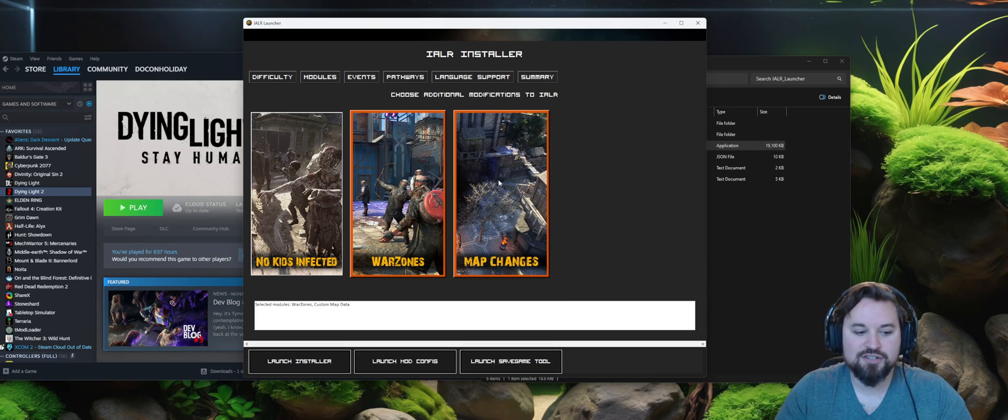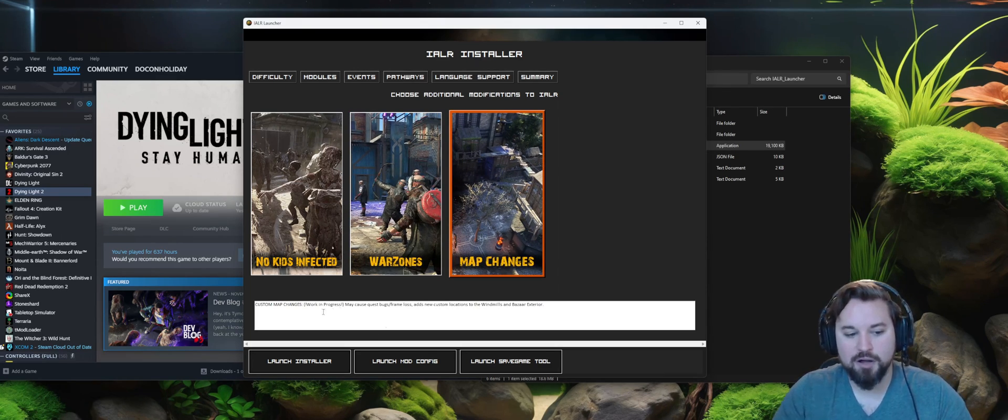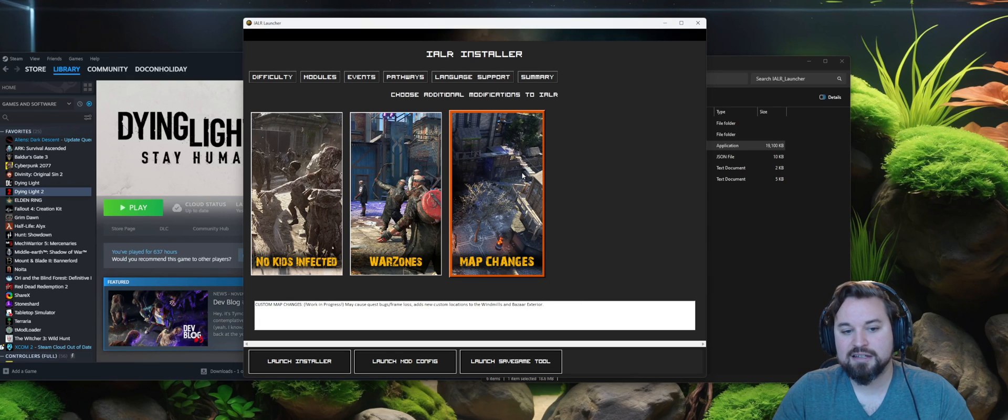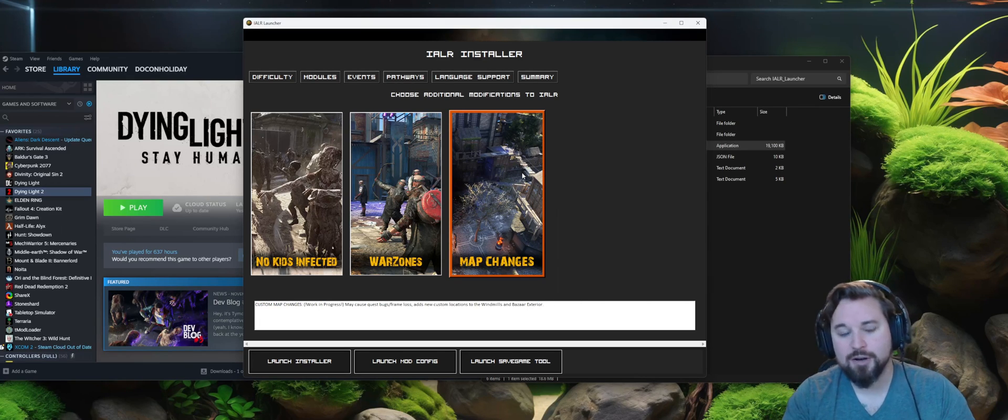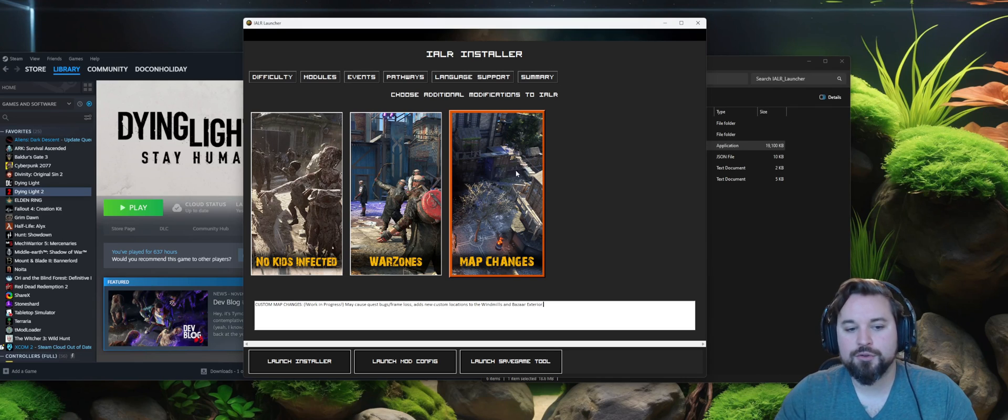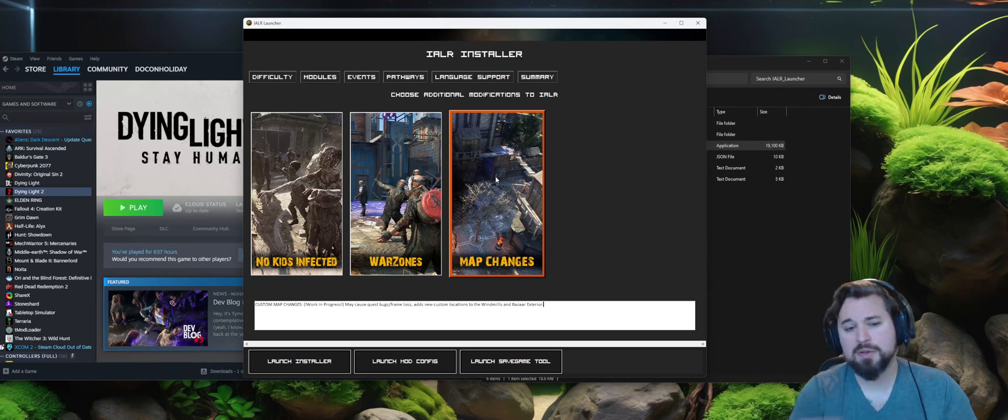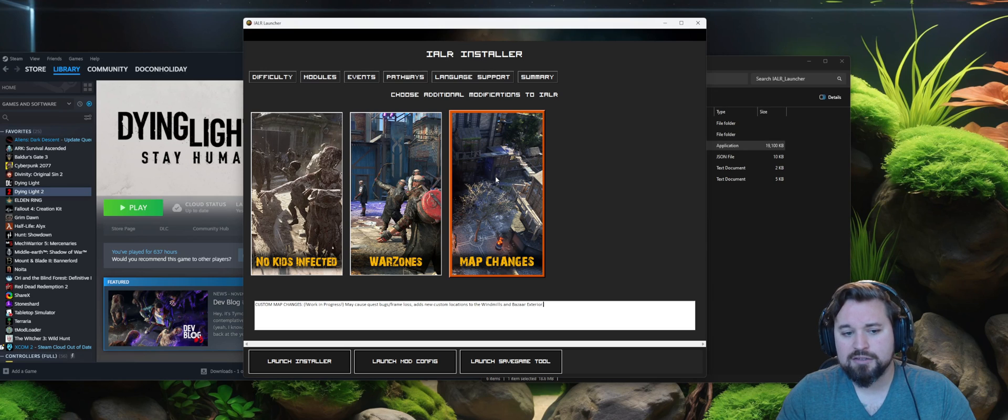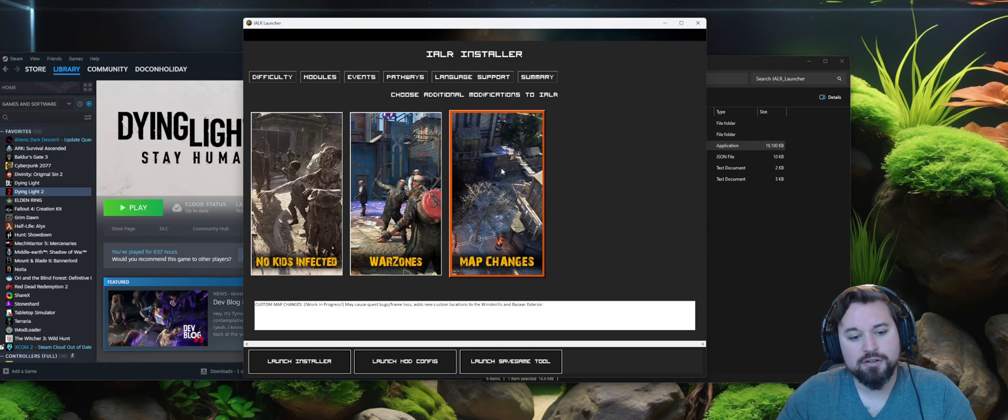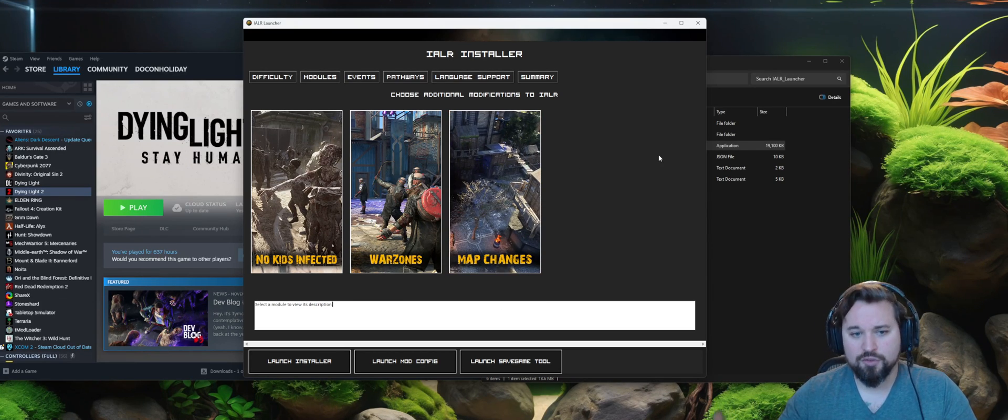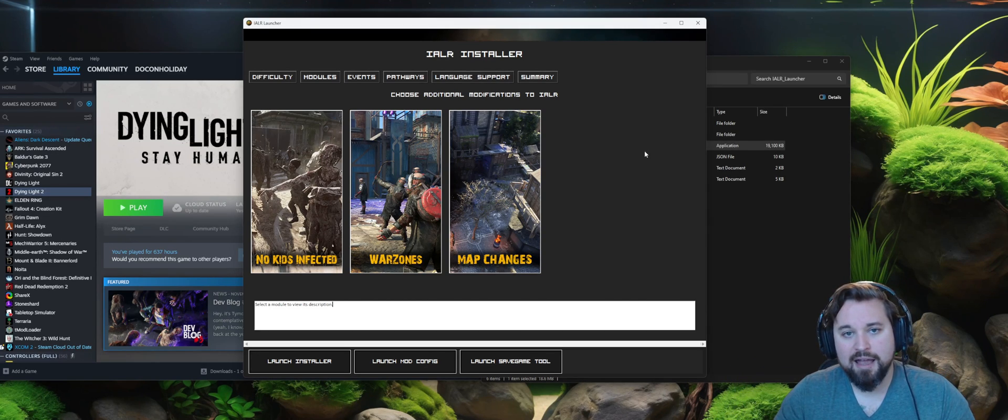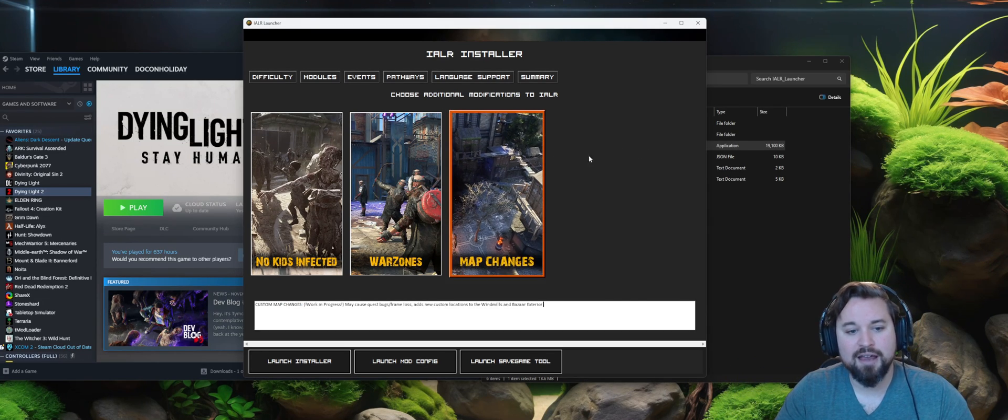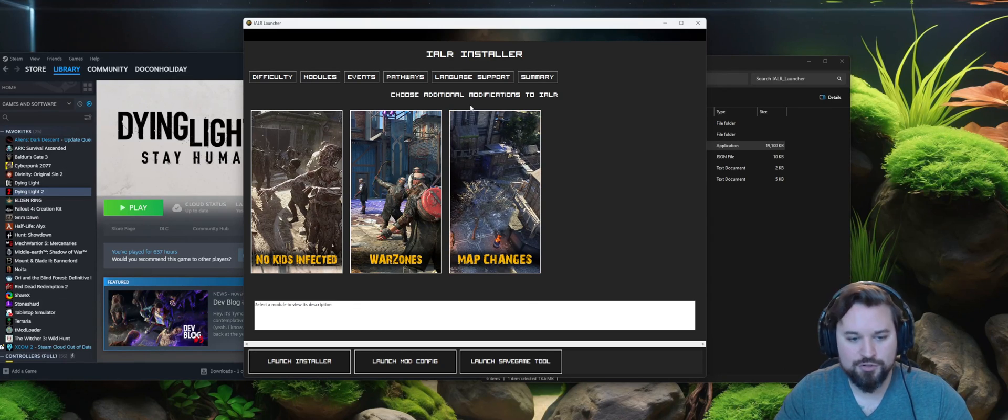So you can select any one of these and install it with the mod. Please be aware for the map changes, that is still a work in progress. There is still a known bug with that. That causes an issue with Sophie's quest there at the start. So if you're starting out on a new game, just know that you won't be able to play through the first part of the game without running into a bug. At any time, you can go in here and unselect map changes, run the installer again, play through any bugs that you might have through the map changes, and then at any point reinstall it if you're enjoying defending the bazaar.